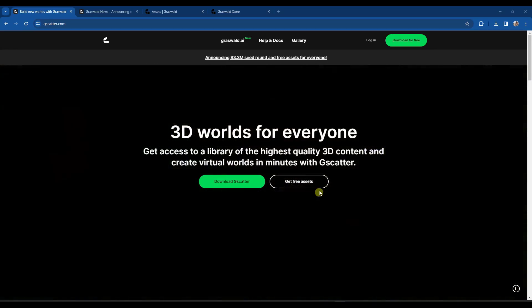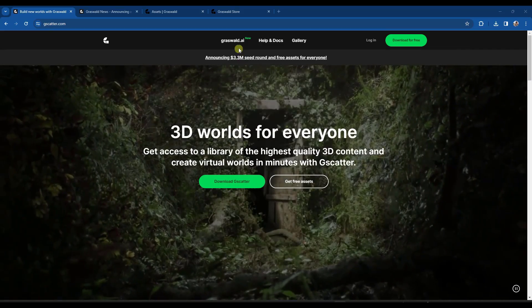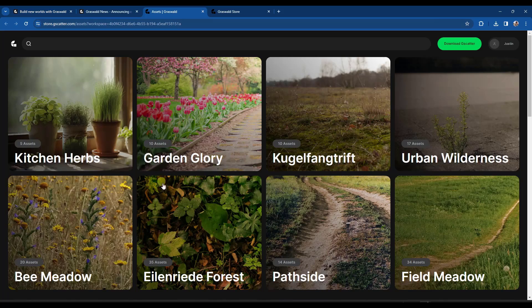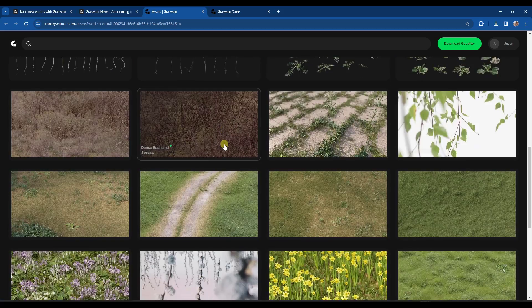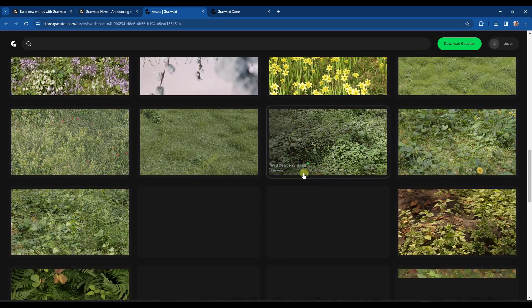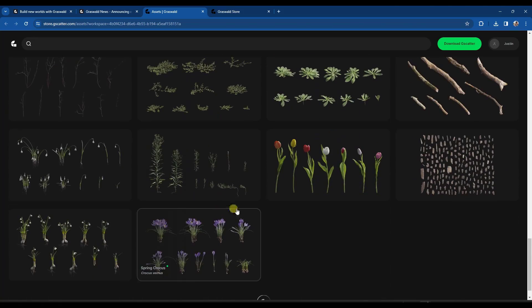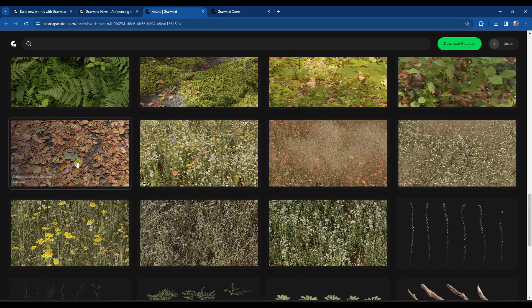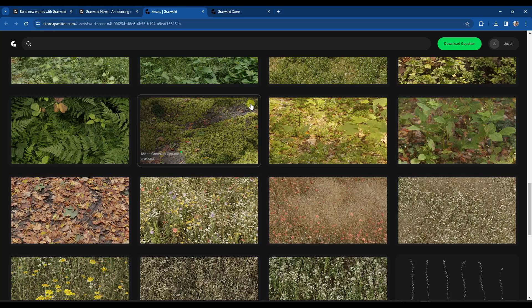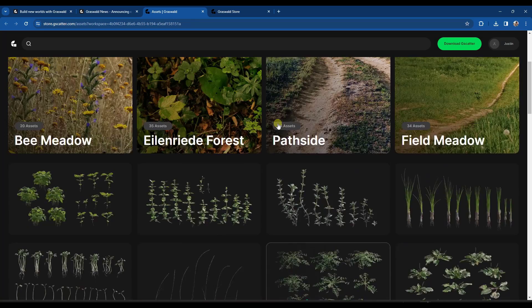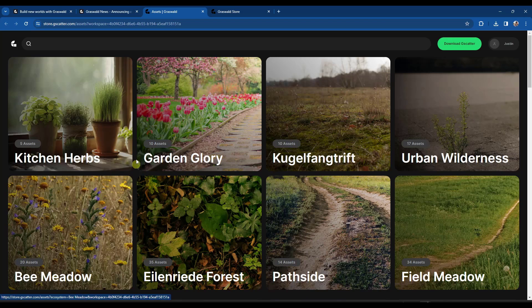You might have heard of GScatter or GrassWald before. Basically GrassWald is a collection of different plant assets that you can use inside your Blender models in order to create really realistic scenes using grass, leaves, or other things like that. Up until last week this has been a paid collection of add-ons, and they also have a tool called GScatter which is a free scattering add-on for Blender.